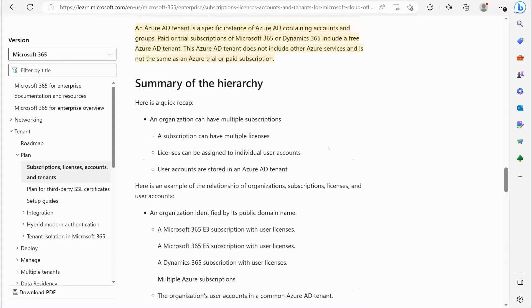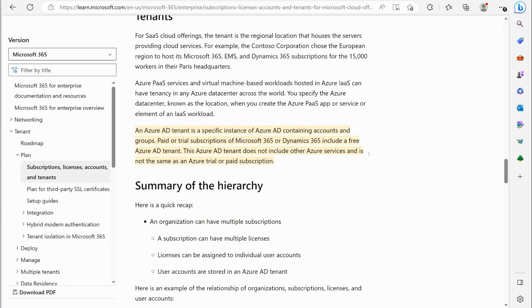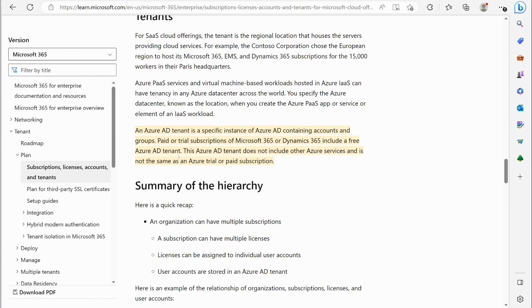And if we scroll down a little bit Microsoft tells you that an Azure AD tenant is a specific instance of Azure AD containing accounts and groups. Paid or trial subscriptions of Microsoft 365 or Dynamics 365 include a free Azure AD tenant as well.